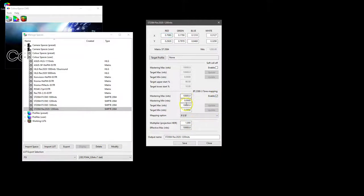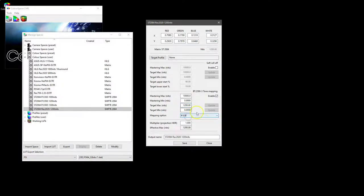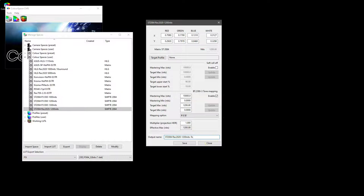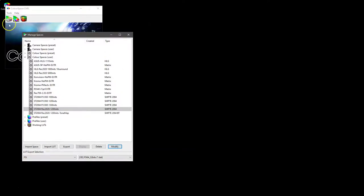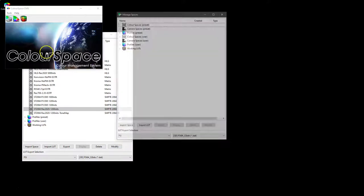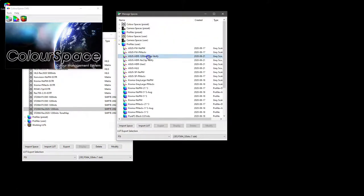We can also further modify the profile and include tone mapping. So let's make this 1200 nits, we'll use standard RGB as the color space to perform the tone mapping in, and we will call this tone map and save.